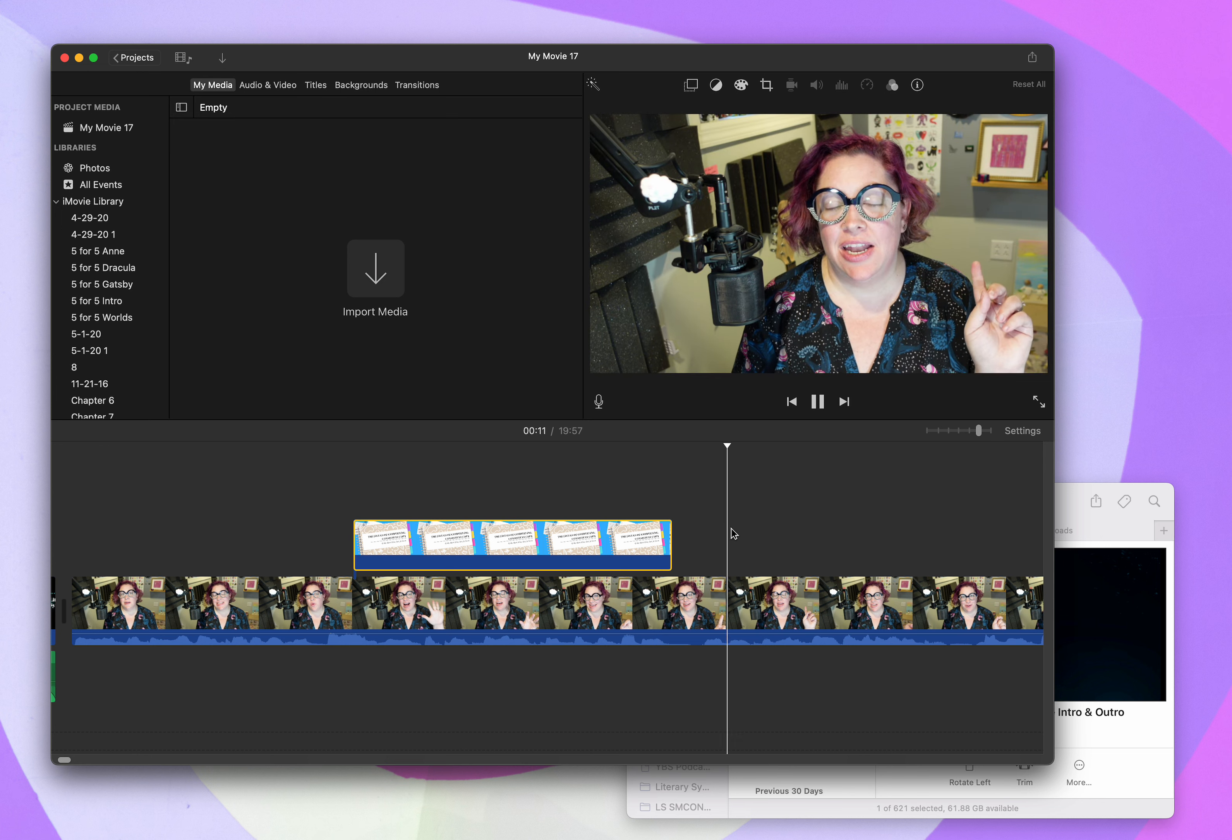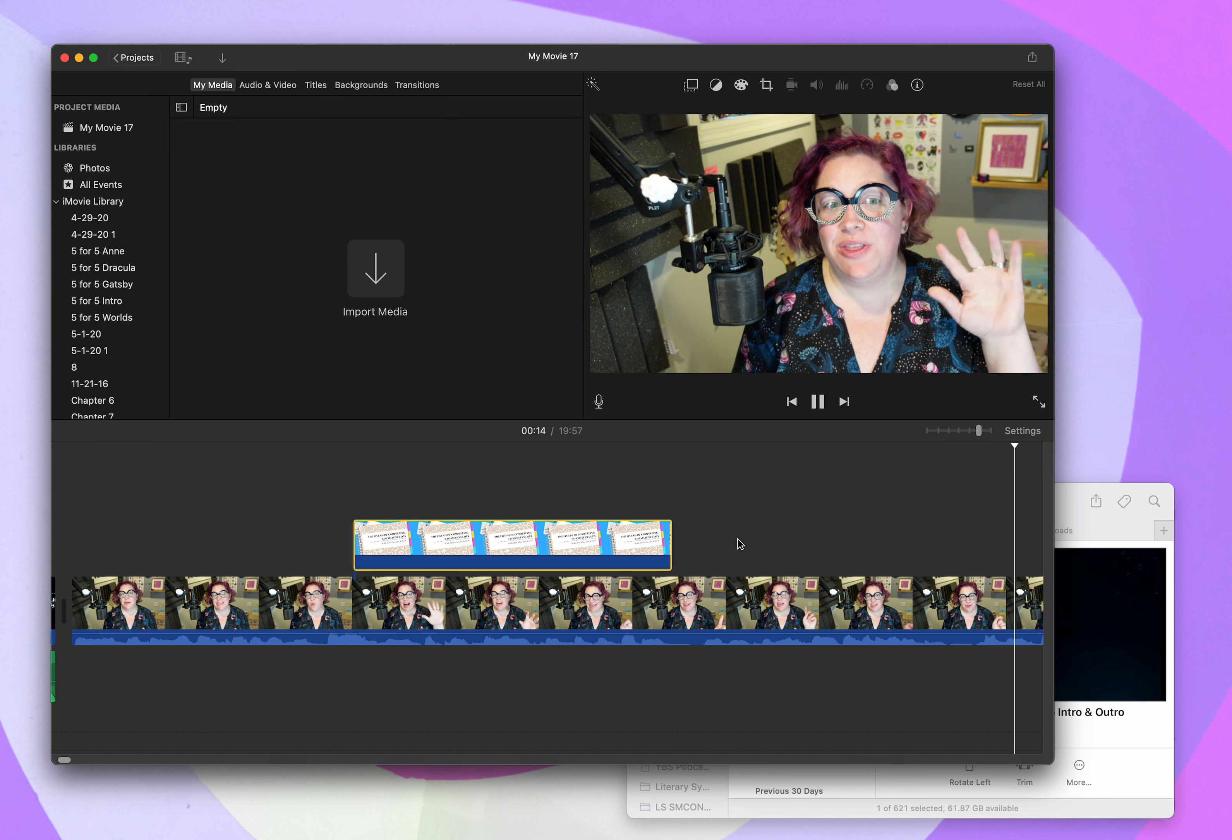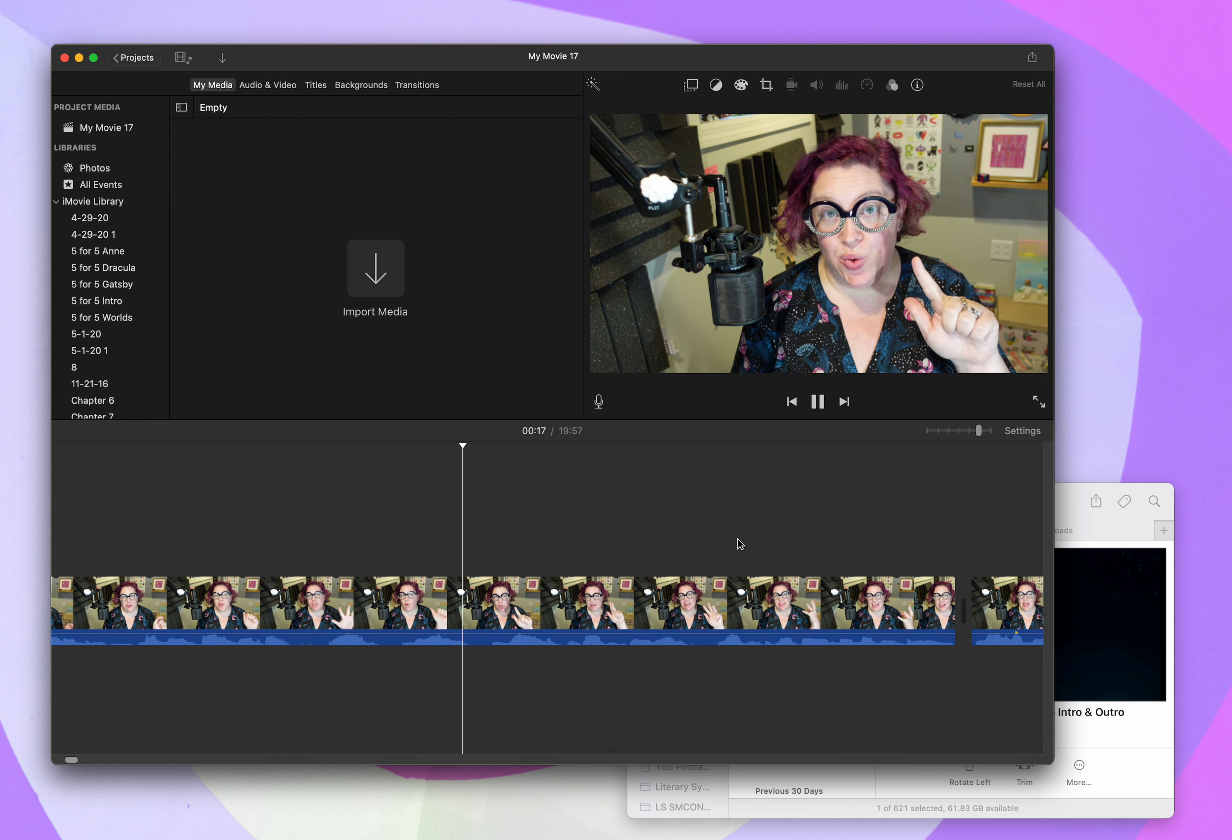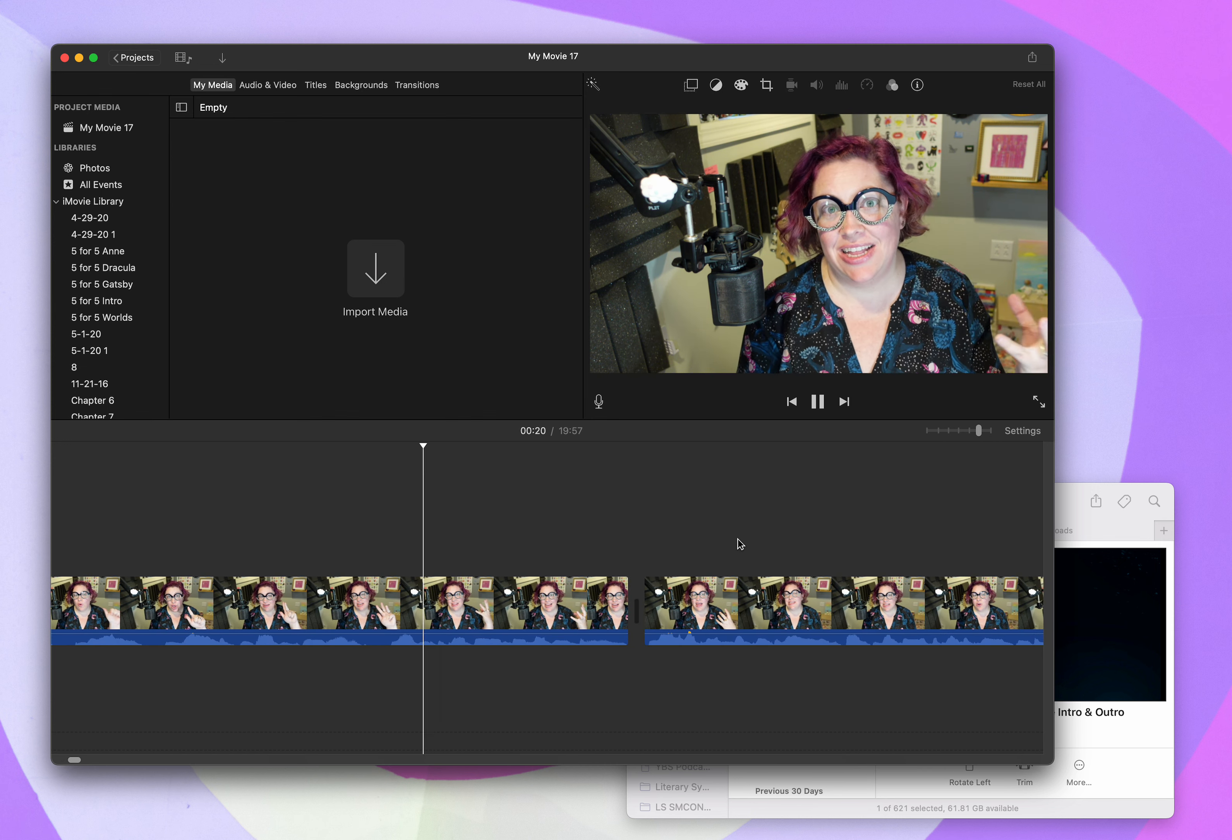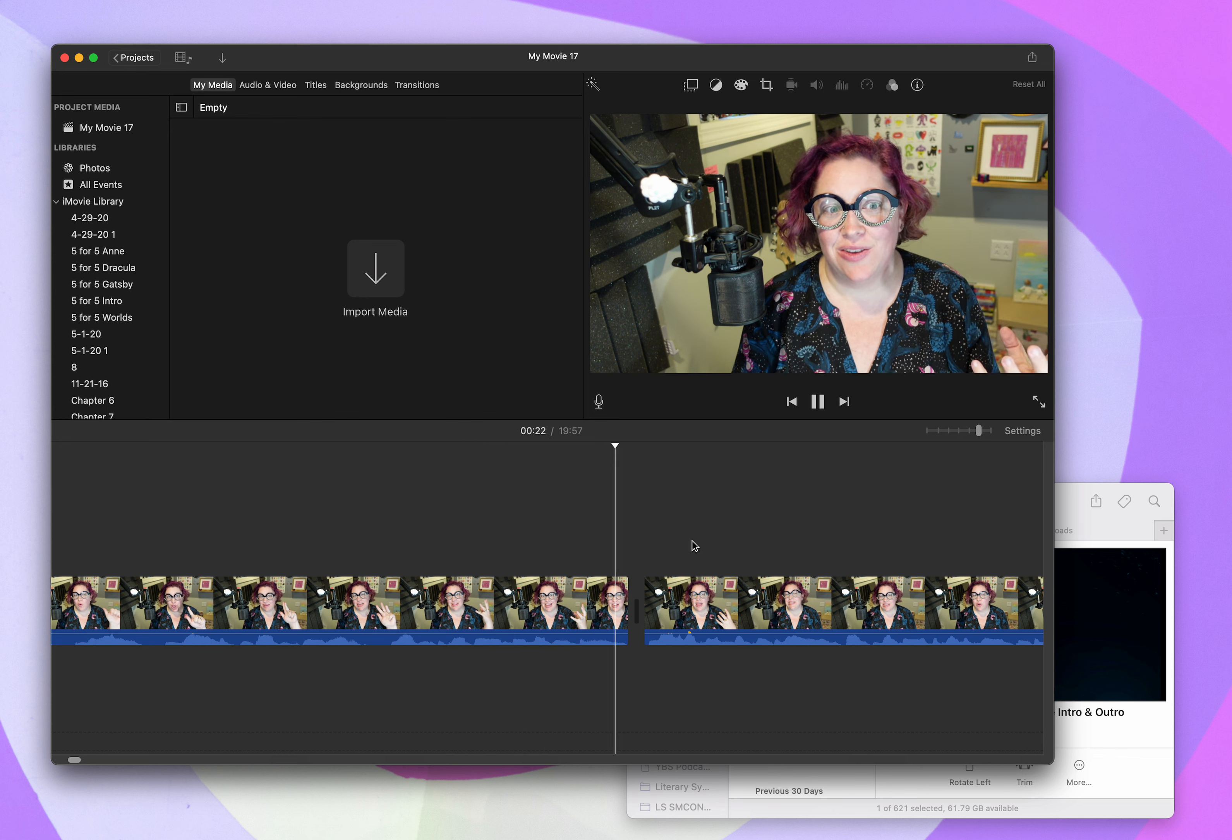And if you can't already tell, I love alliteration. So these five D's are grab, glue, give, get, and grow. Let's get into the details.